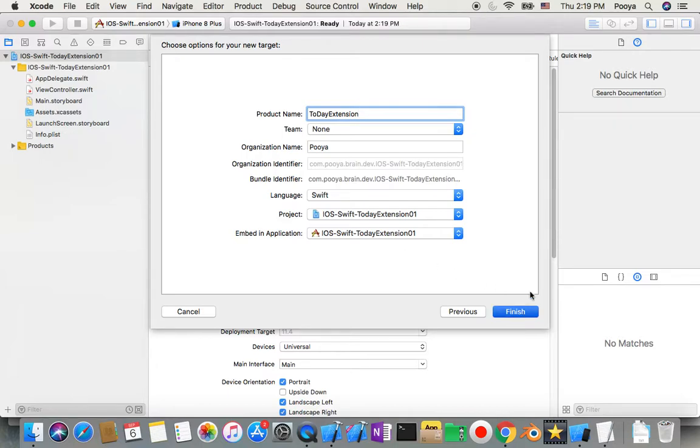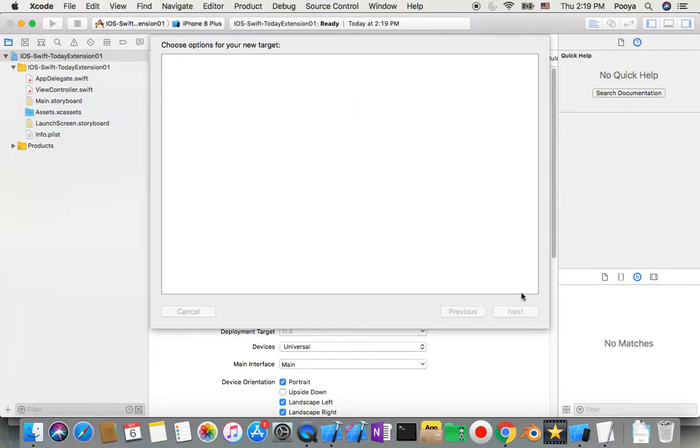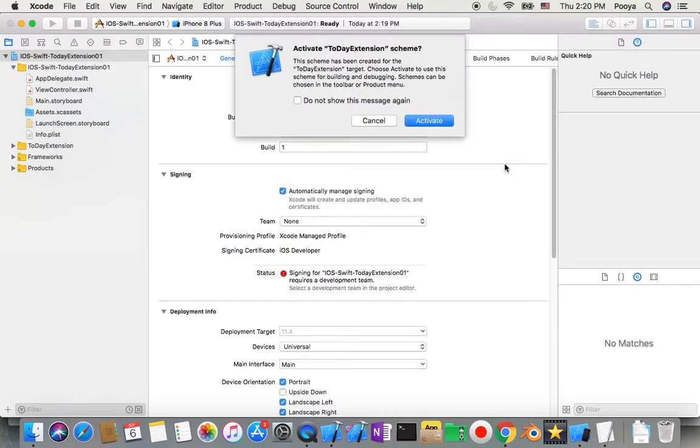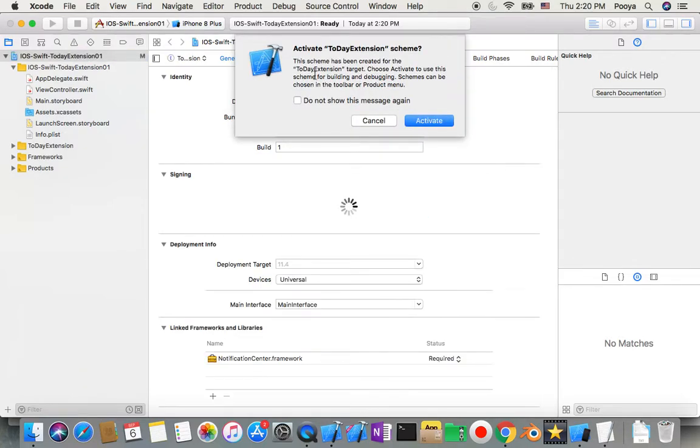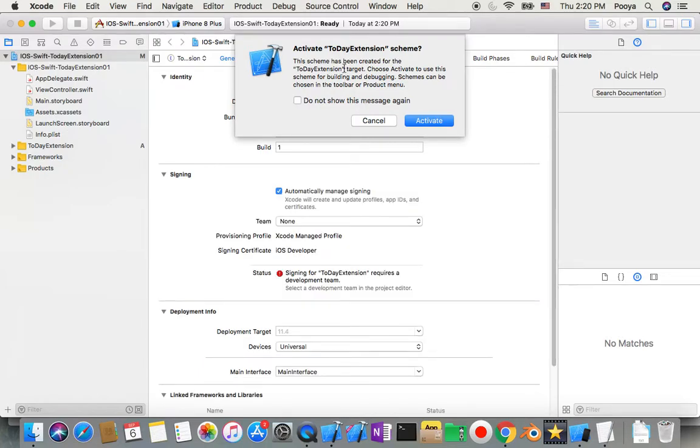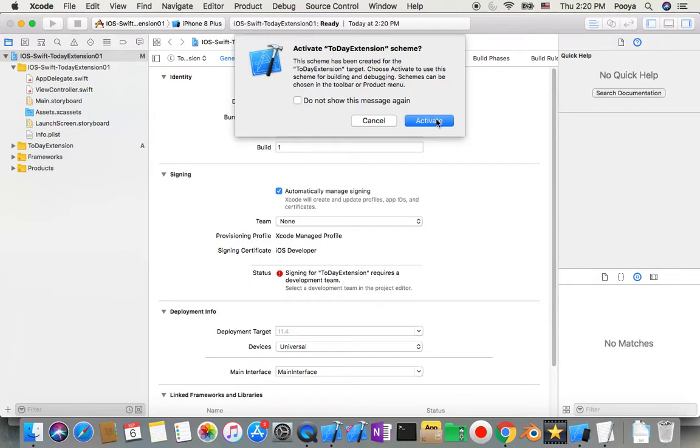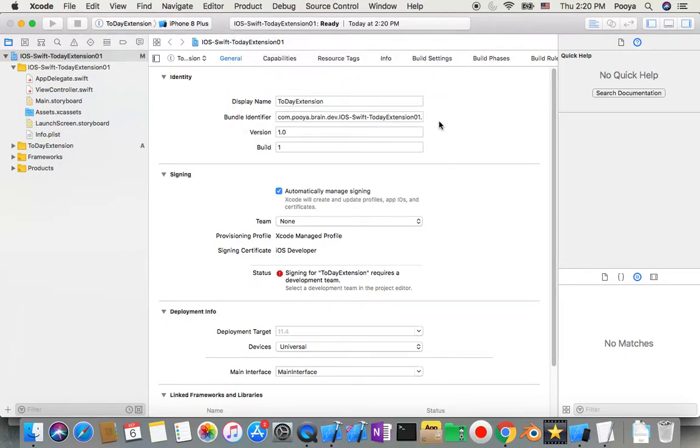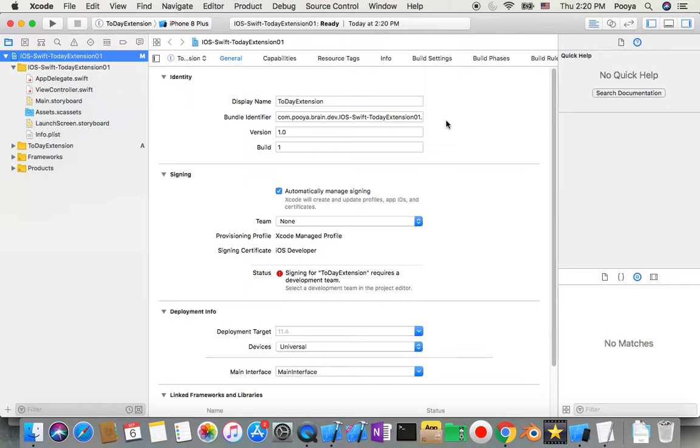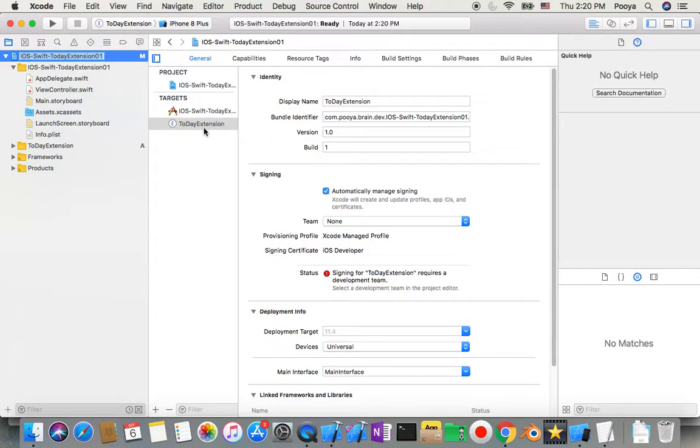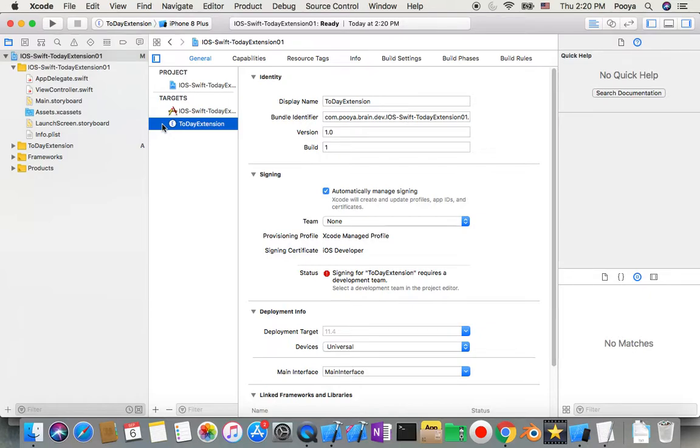You can name it whatever you like. A scheme has been created for the today target. Choose activate to use this scheme for building and debugging. The scheme can be chosen in the toolbar product menu. I'm going to activate it. You can go here and change it. It's already changed to this one. I'm going to select this one and then we're done with this part.